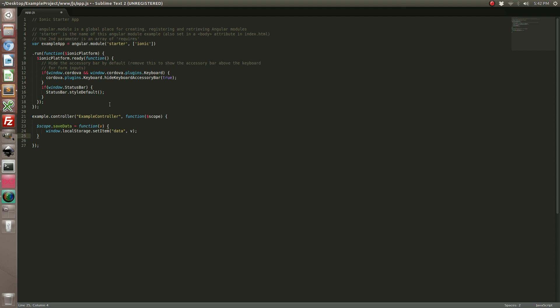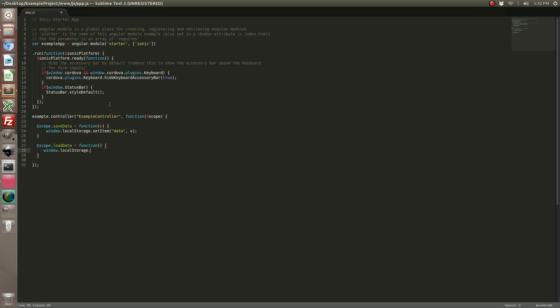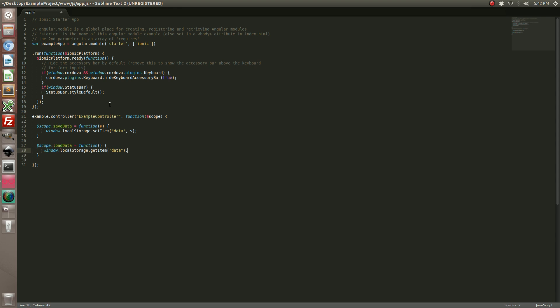Now let's go ahead and create another function. And we will call this one load data. And we are actually going to make this a return value.